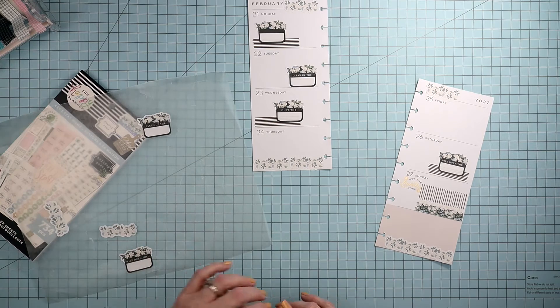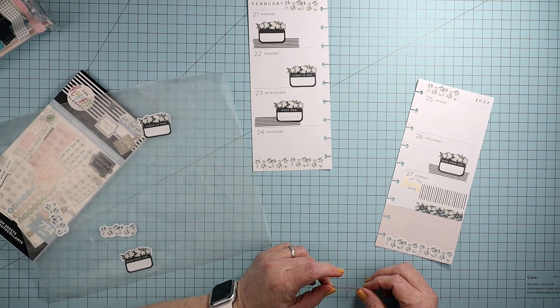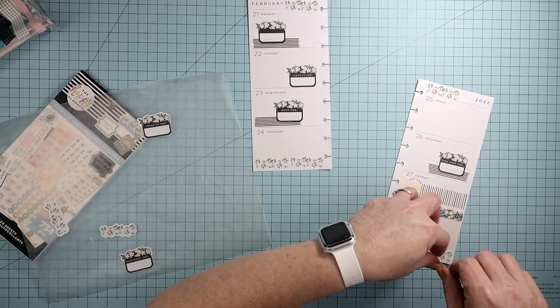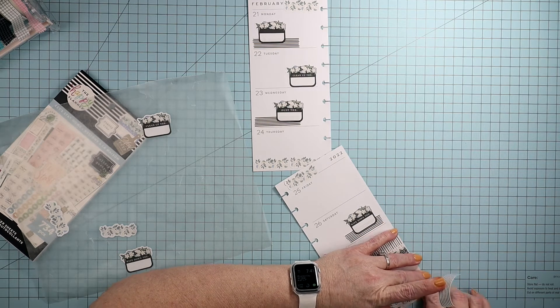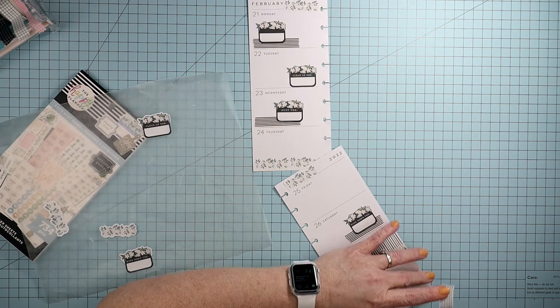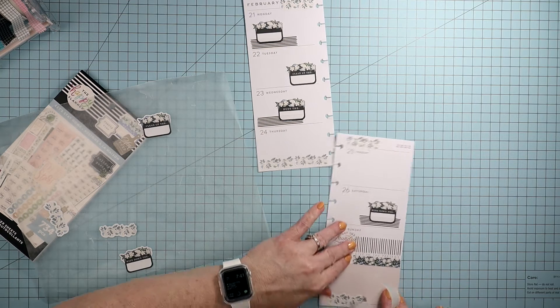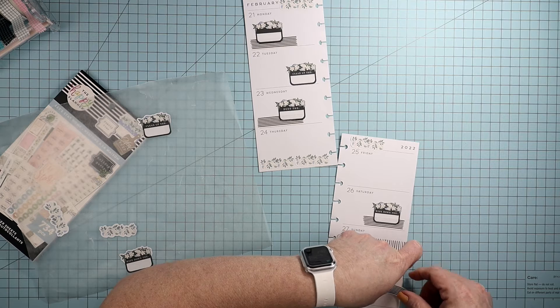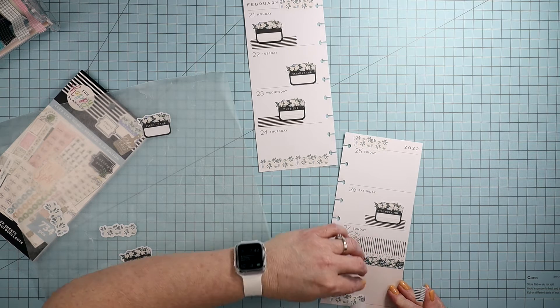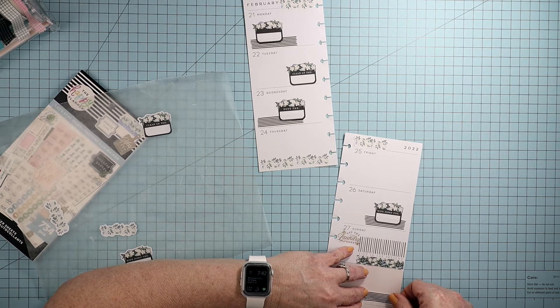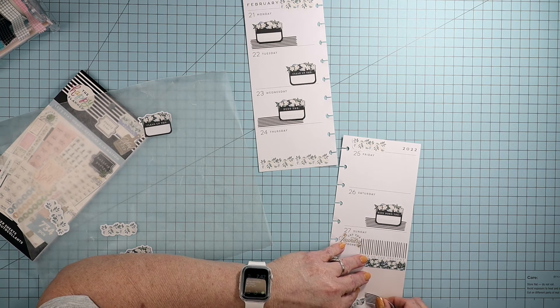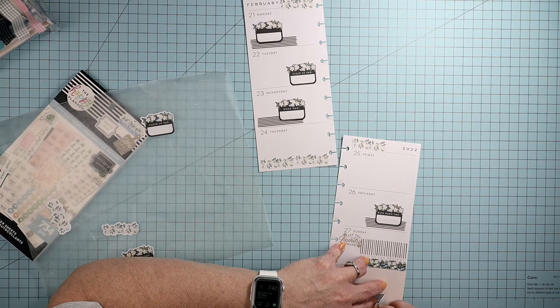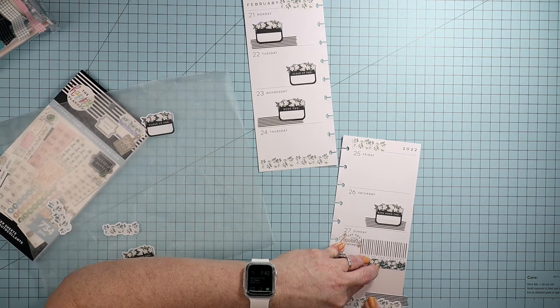So down here I was using washi. I'm going to put this washi kind of like so, kind of like so.